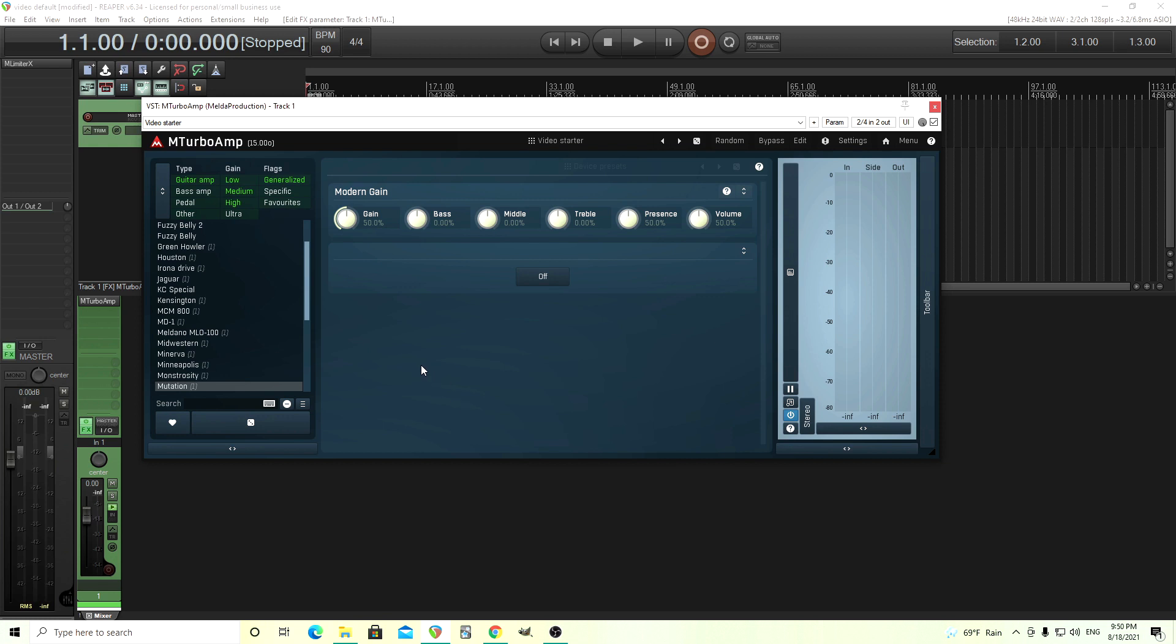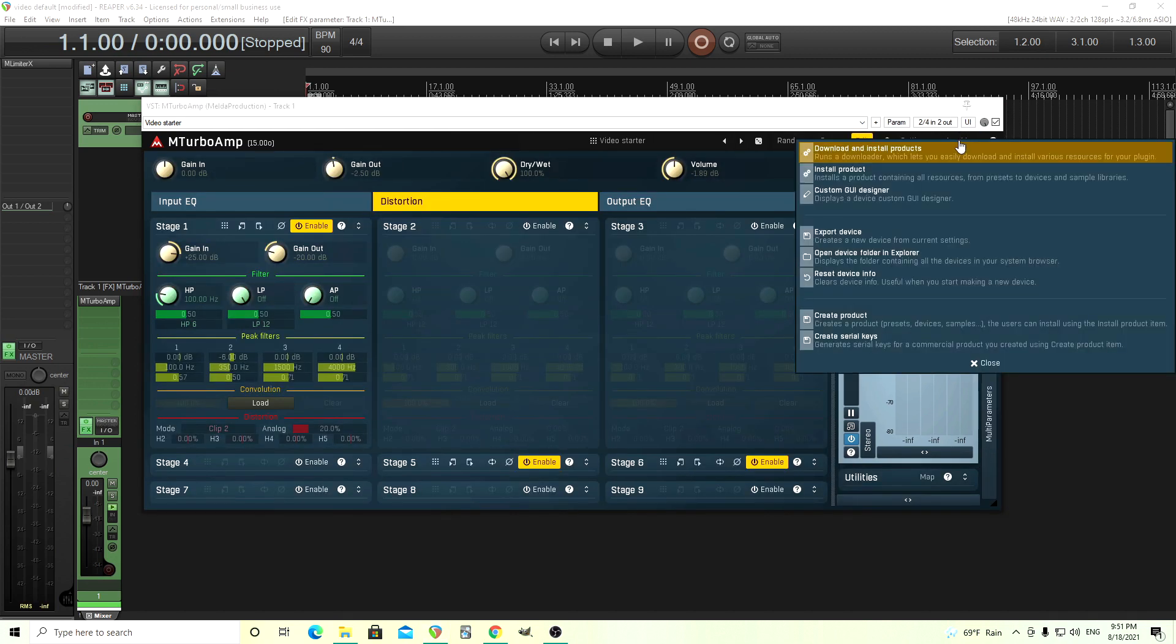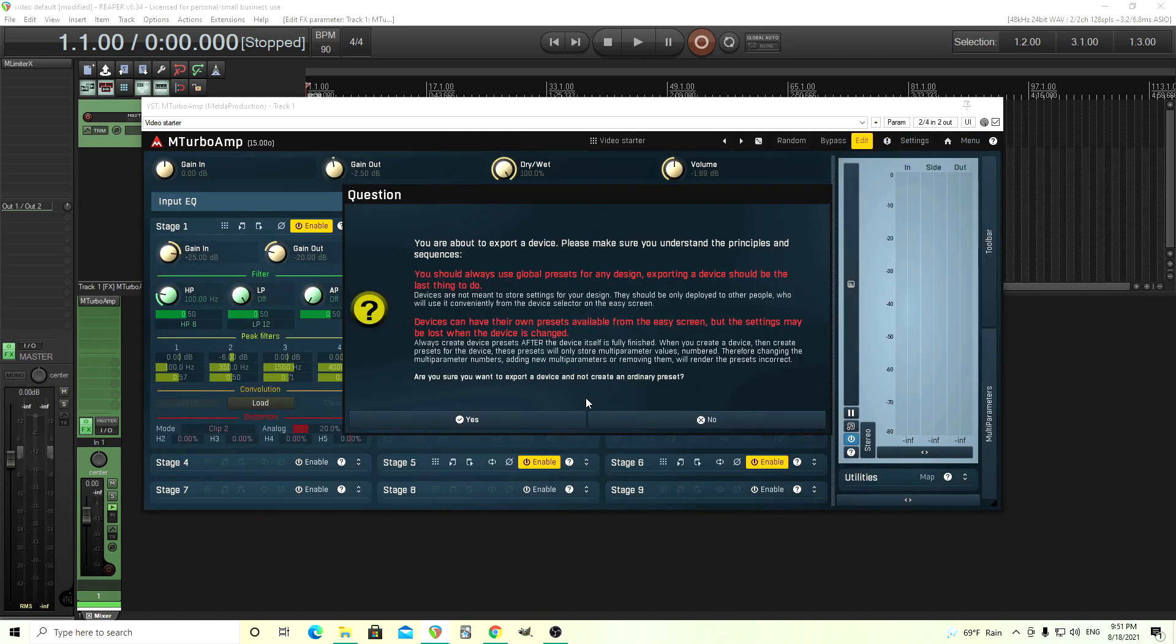So what we're going to do first is create a device. Here you see I have a preset with everything for an amp. It doesn't really matter what it sounds like, this is just for the design. As you see here I have all these knobs and we need to first make this into a device. So click edit, go into the menu here. You see this says export device.